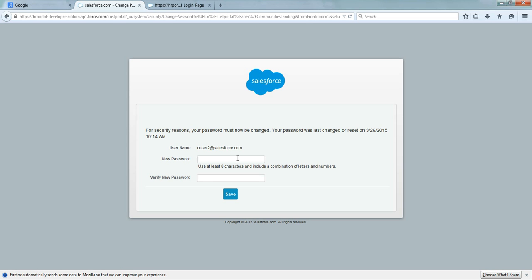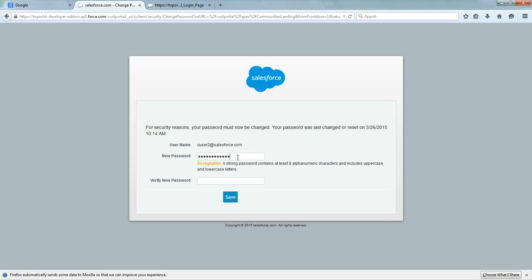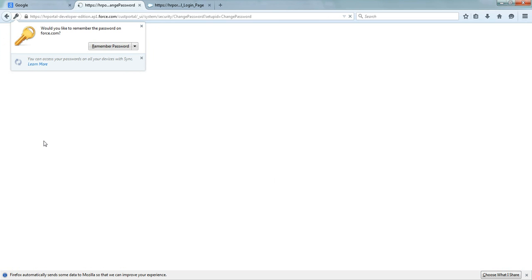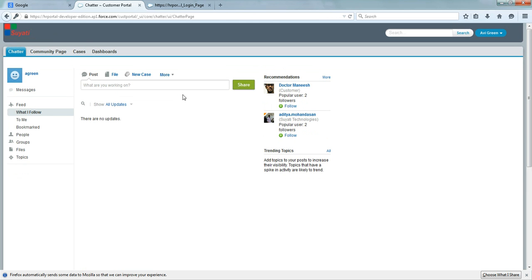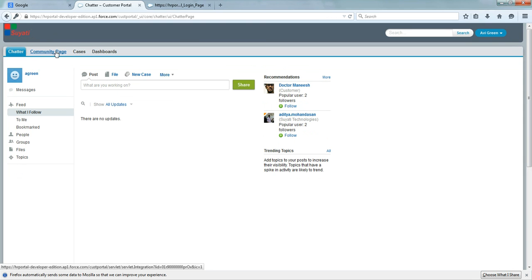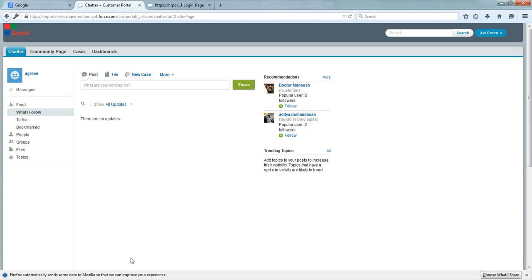You need to change the password. I am putting the password as community123. You are on the community page. As I mentioned, we have four tabs here: Chatter, community page, cases and dashboards. You can customize this in any manner you want.